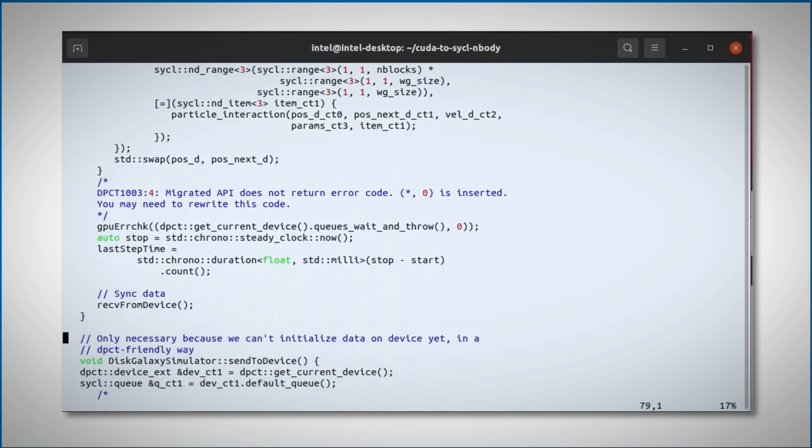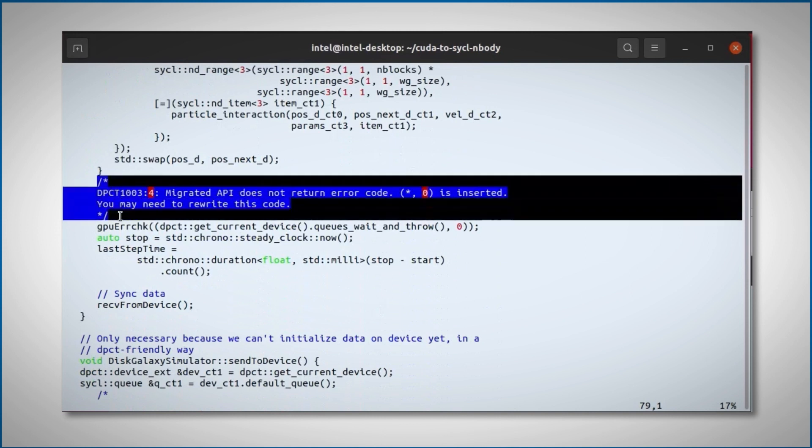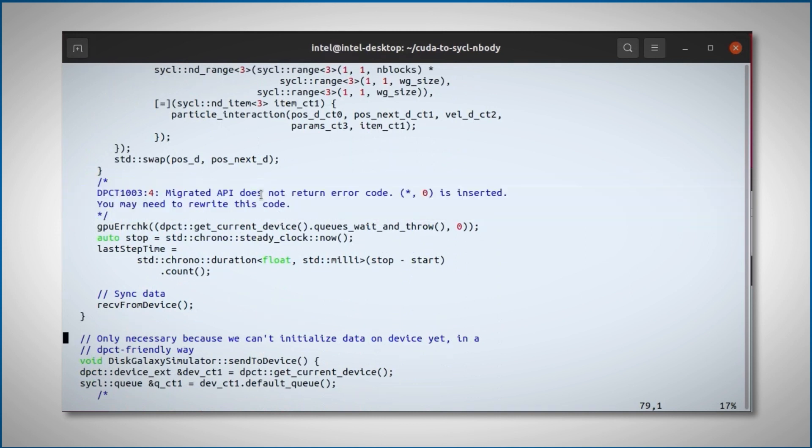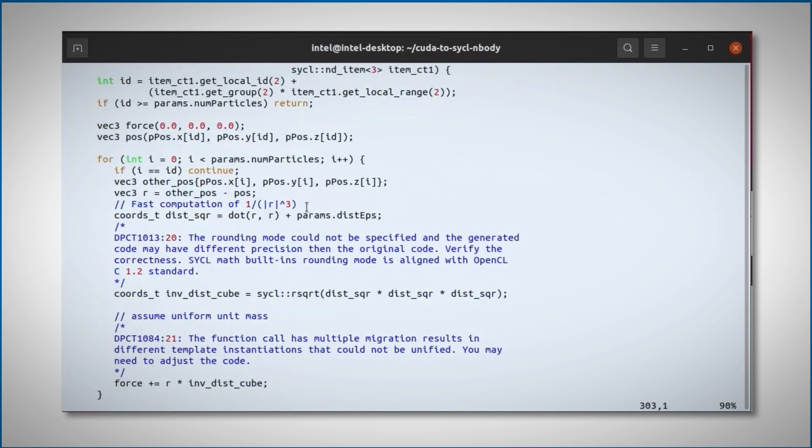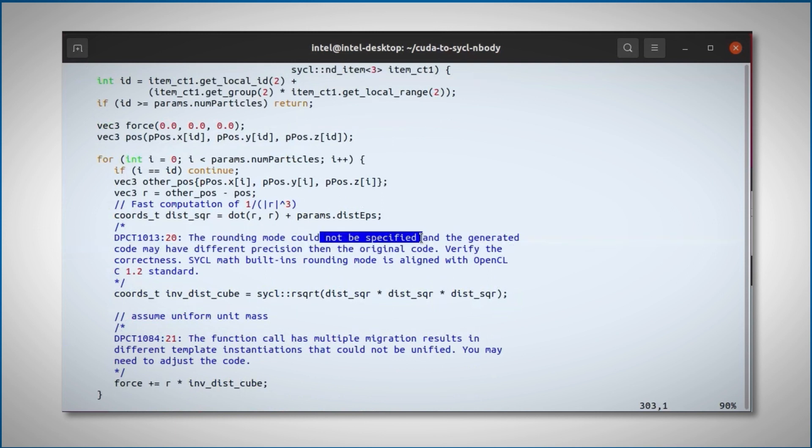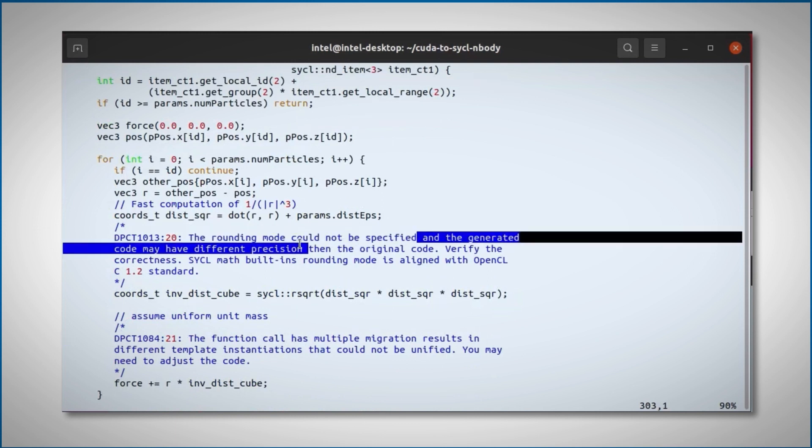You can see all the warnings inside. Most are related to error code. This one is a different rounding mode, but no big issues.